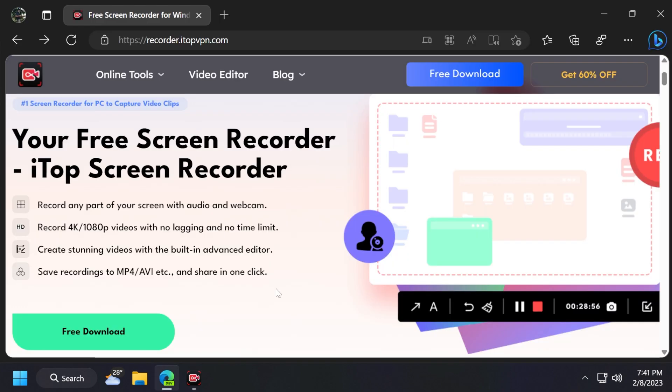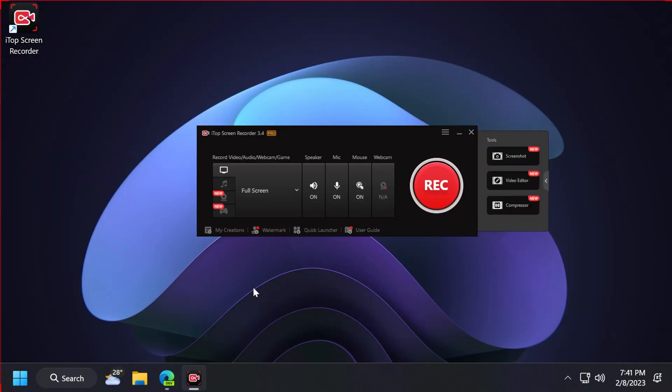First of all, you need to note that you can download the iTop Screen Recorder app for free from the link below in the video's description. And of course, the installation process is really simple. So don't forget, the link will be down below in the description.